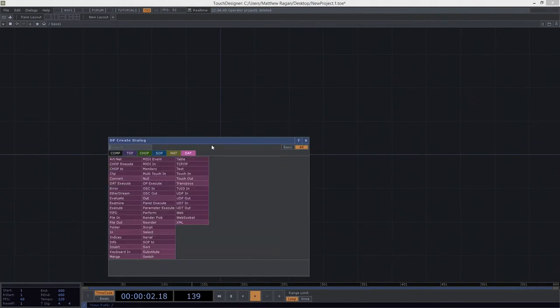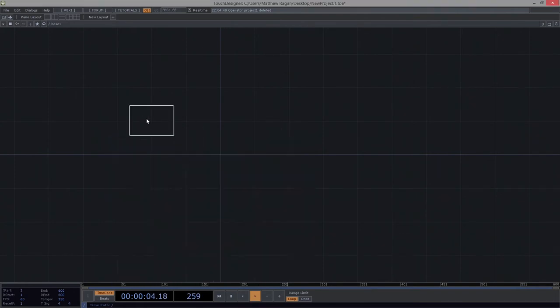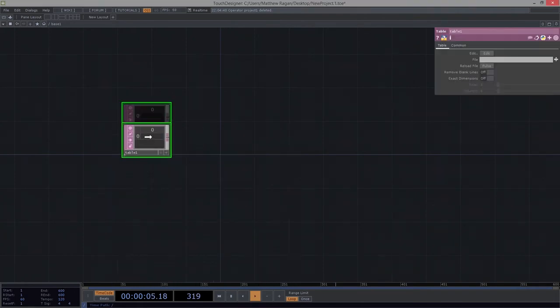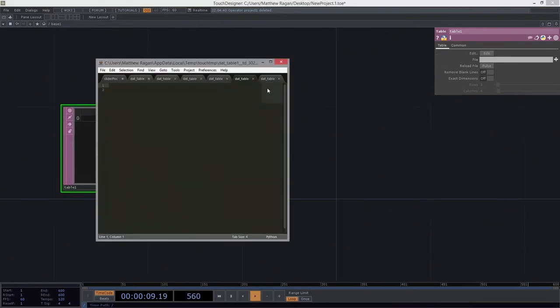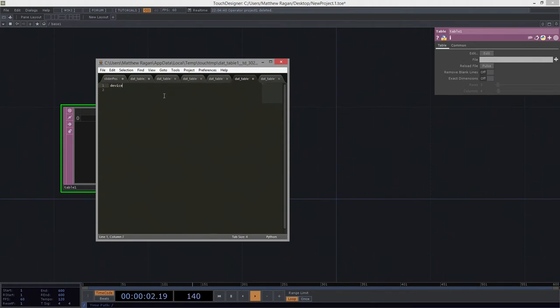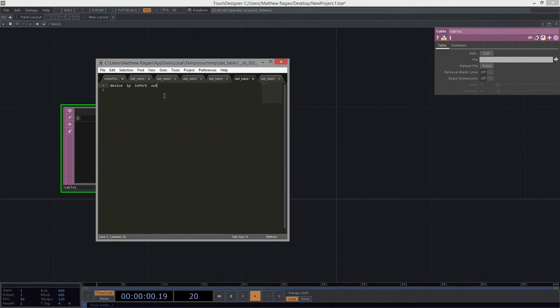First things first, I'm going to add a table because there's a bunch of information I'm going to want to have handy here. In this case, I want to know my device, the IP address, the port or the import, incoming port that is, and the outgoing port for those devices.